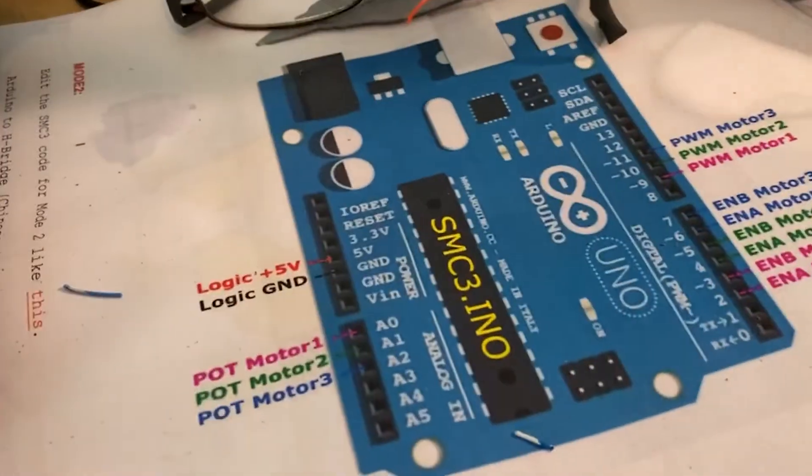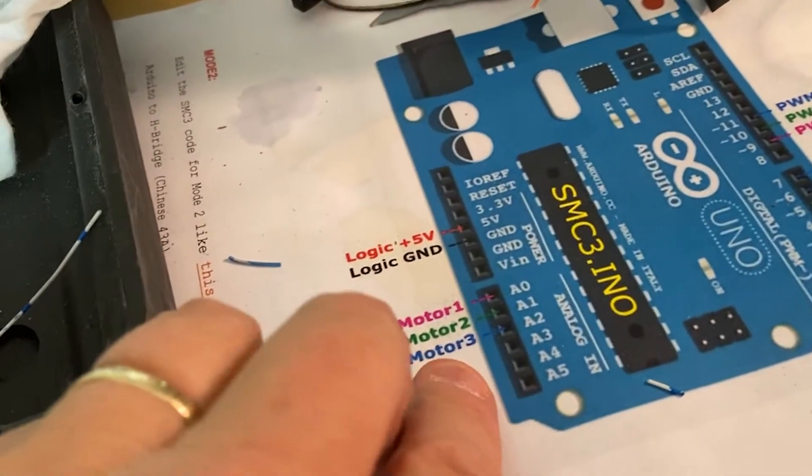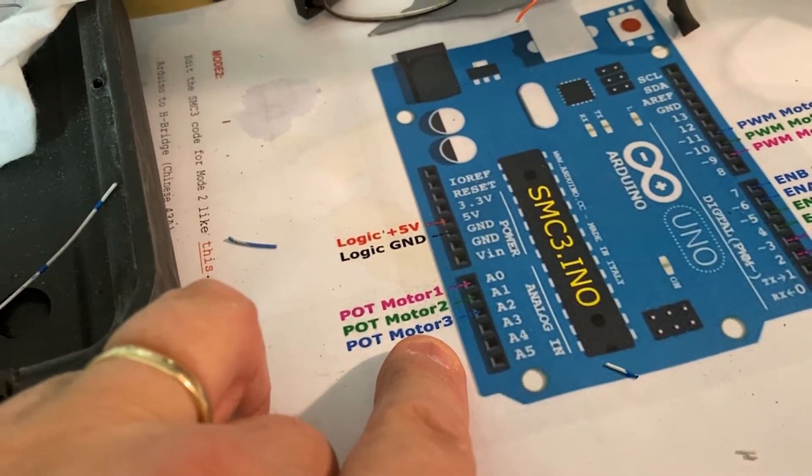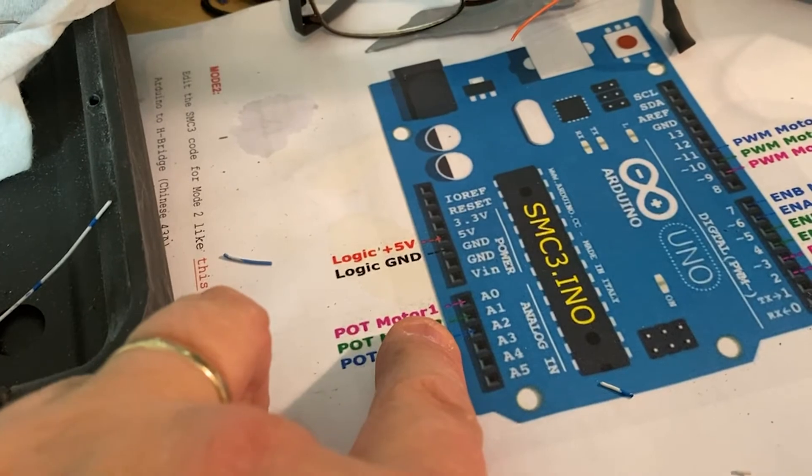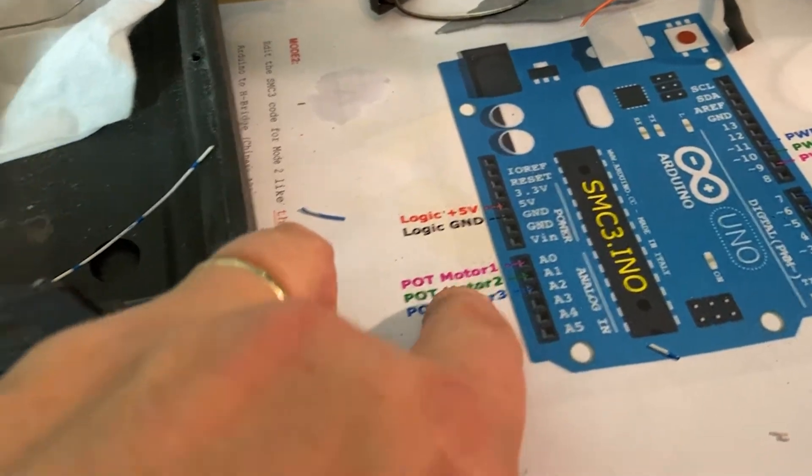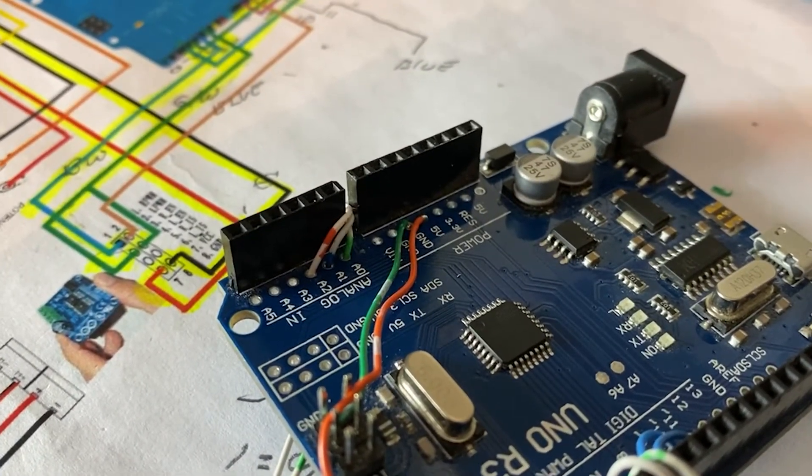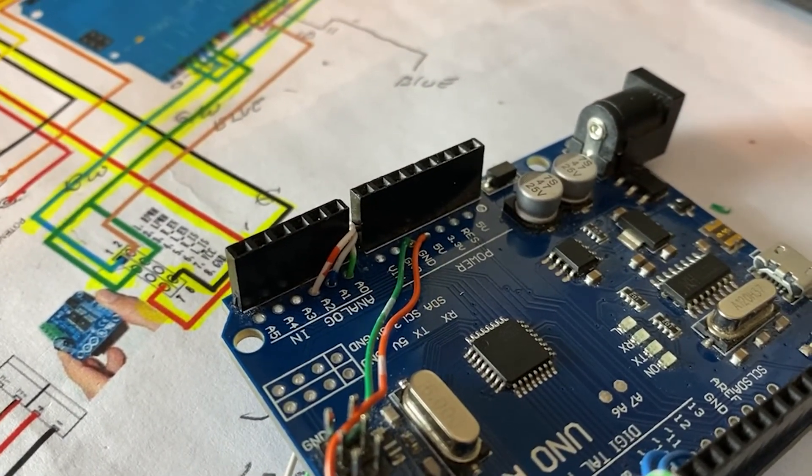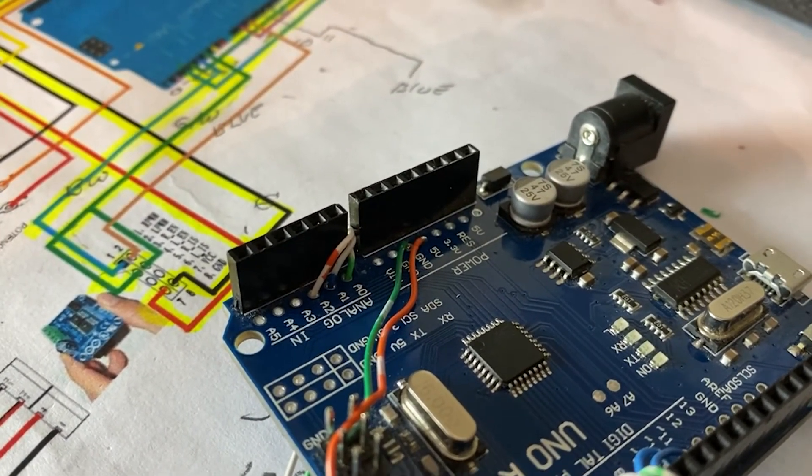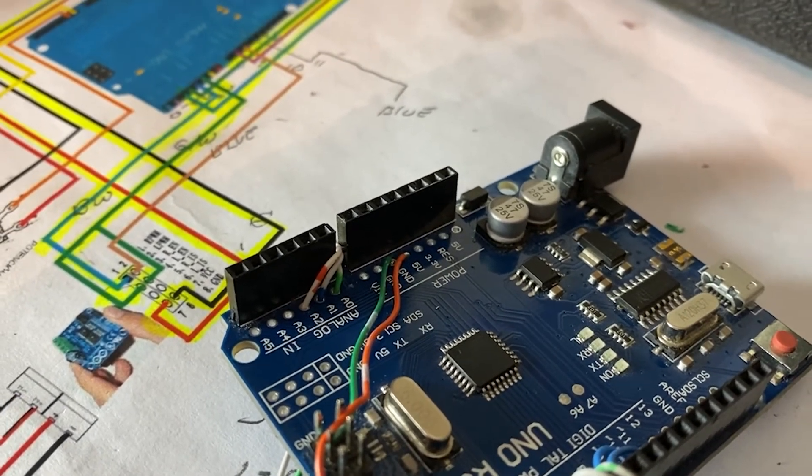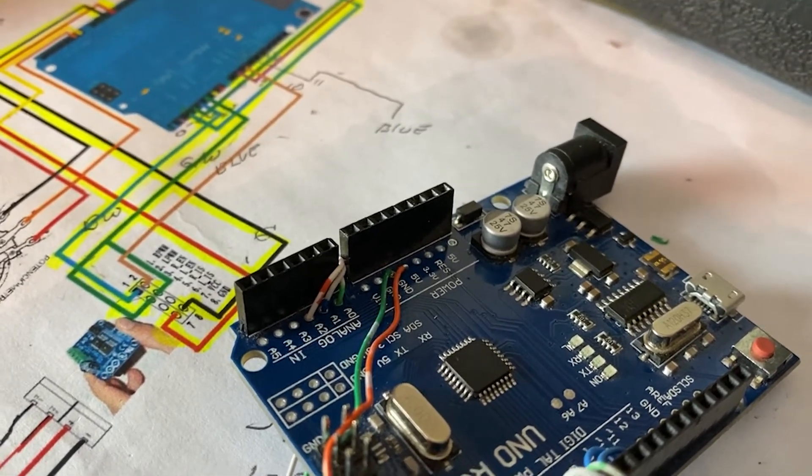The final thing is to hook up the POT motors. So A0 is 1: green, white. Blue, white. And on A2, which is the last one that we just hooked up, orange and white.